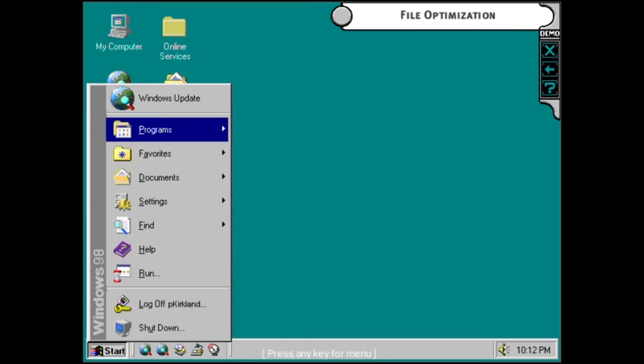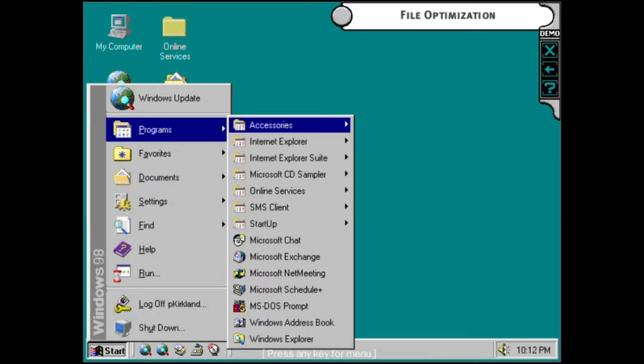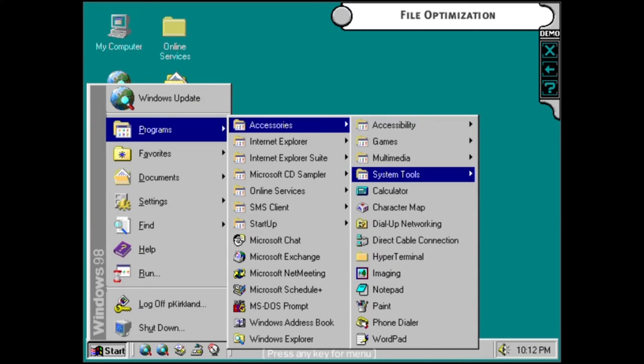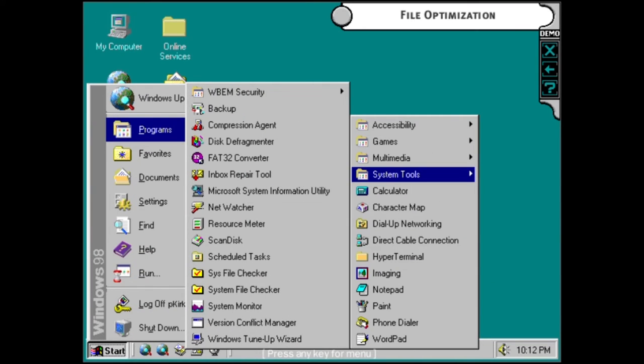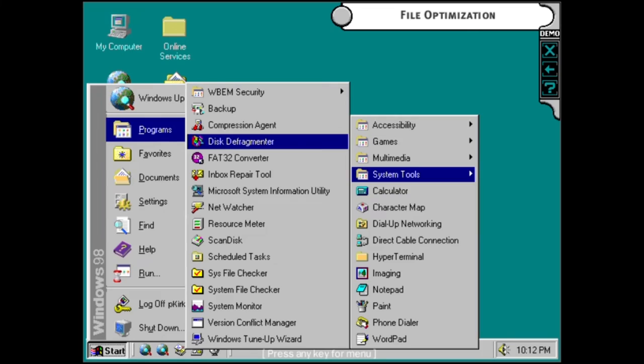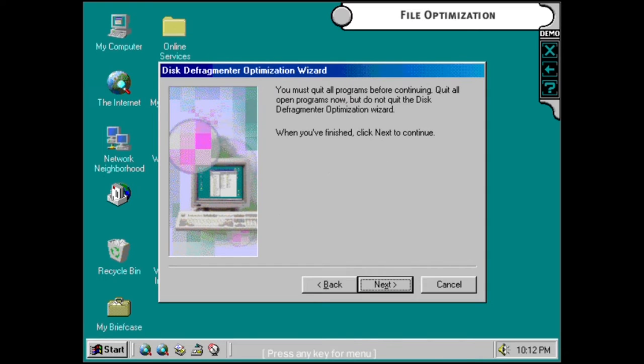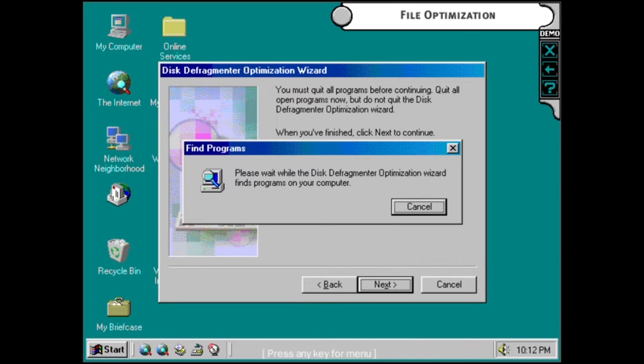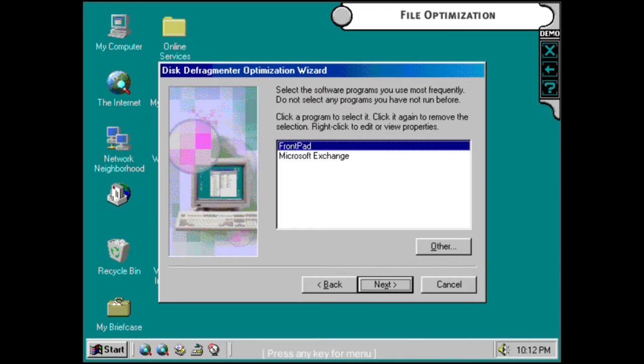With the disk defragmenter, you can optimize the speed that your programs load and run. It moves your most used programs to the fastest part of your hard drive to get the best performance.